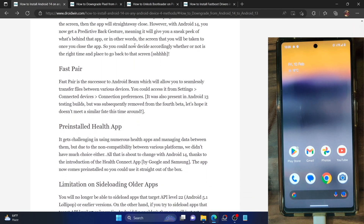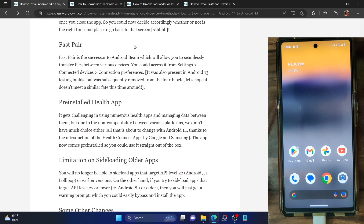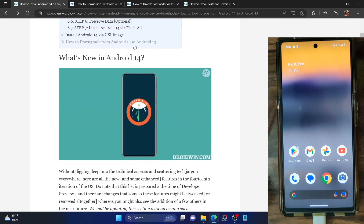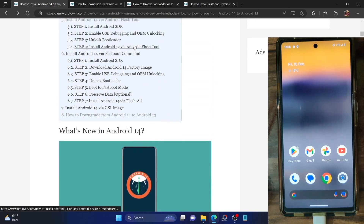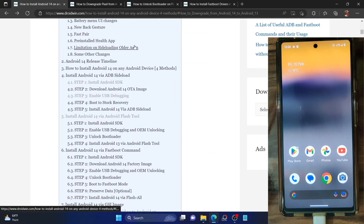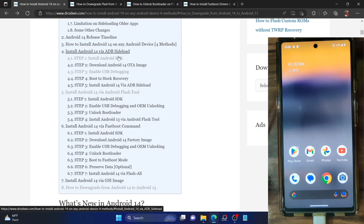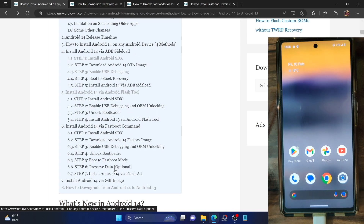Our main course of action is to show you the steps to install Android 14 onto your Pixel phone. Regarding this, there exist four methods: ADB sideload, Android Flash Tool, fastboot command, and GSI image.